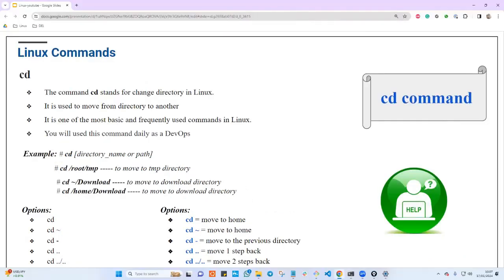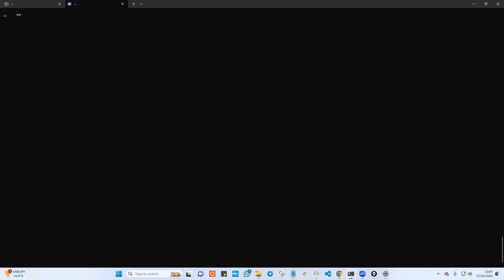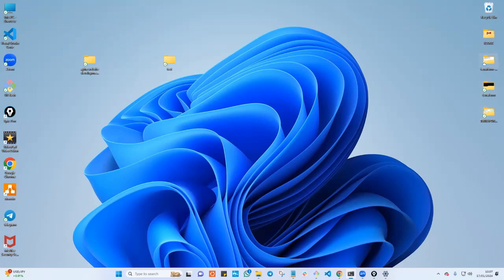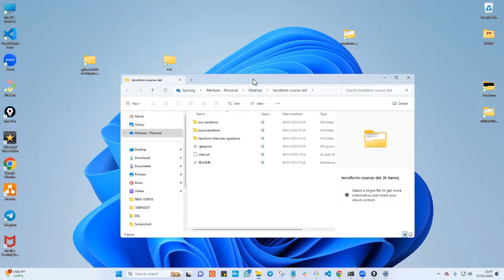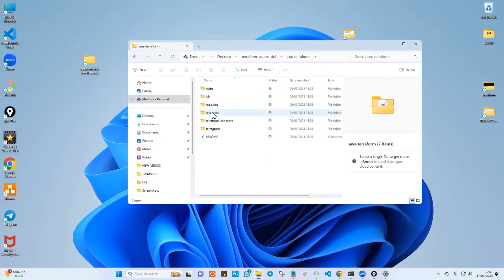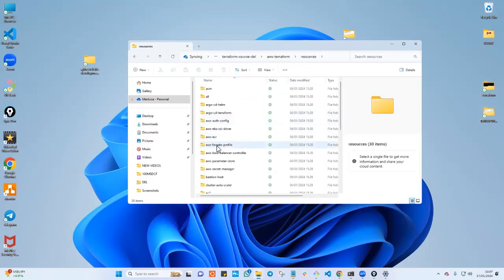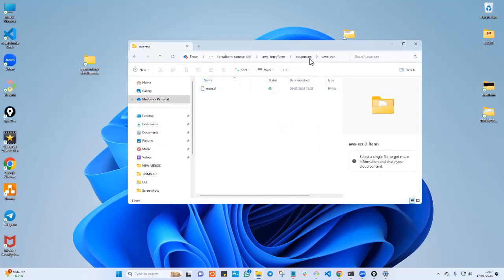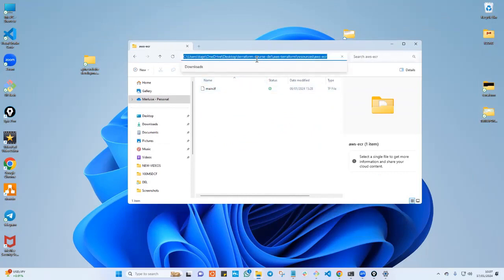Let's start with a Windows example. I can open this folder called terraform, open it, see the content, move to aws-terraform, move into resources, move into aws. If you click the address bar, you can see the absolute path of this object in Windows, starting from the root file system which is the C drive.